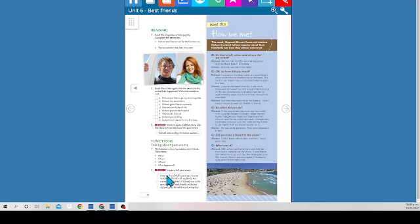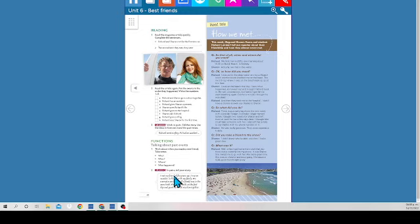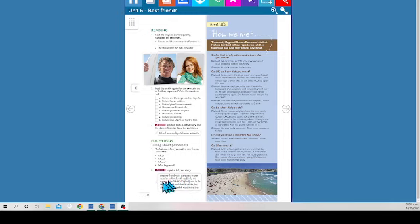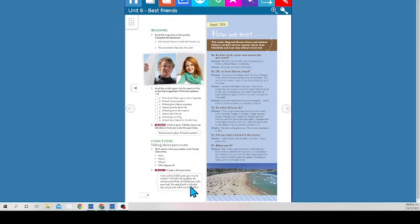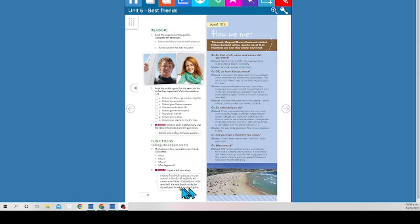Lee el ejemplo, fíjate, dice aquí. I met my friend Al five years ago. Al, that is his name. Su nombre es Al. Five years ago, I was on vacation in Florida with my family. We were at a small hotel. Al's family was in the same hotel. We made friends on the first day and spent the whole vacation together. So this is the story of this person. You guys are going to do something similar.